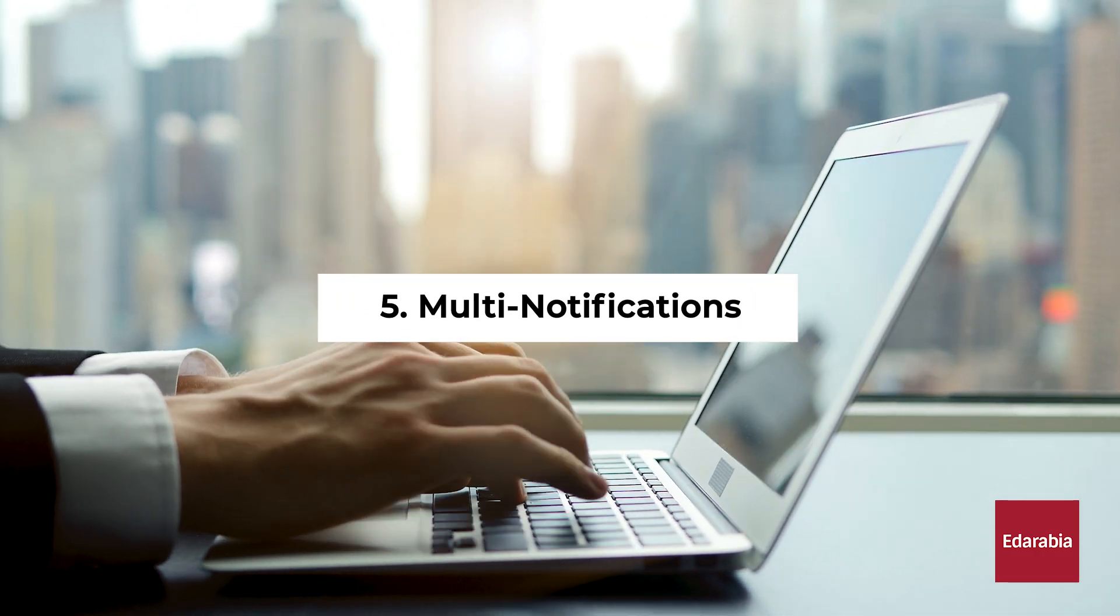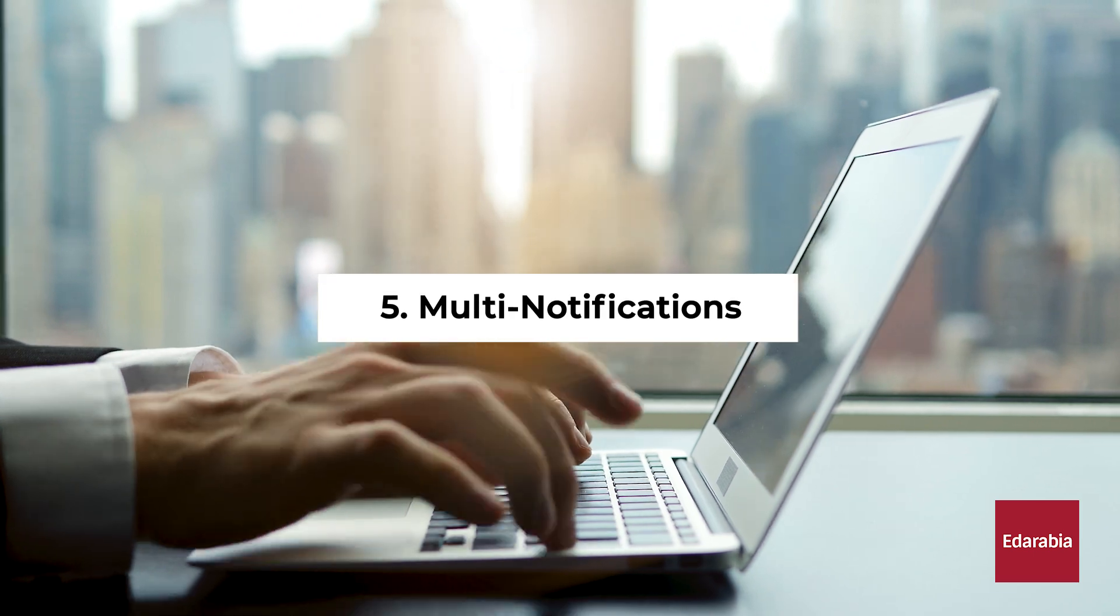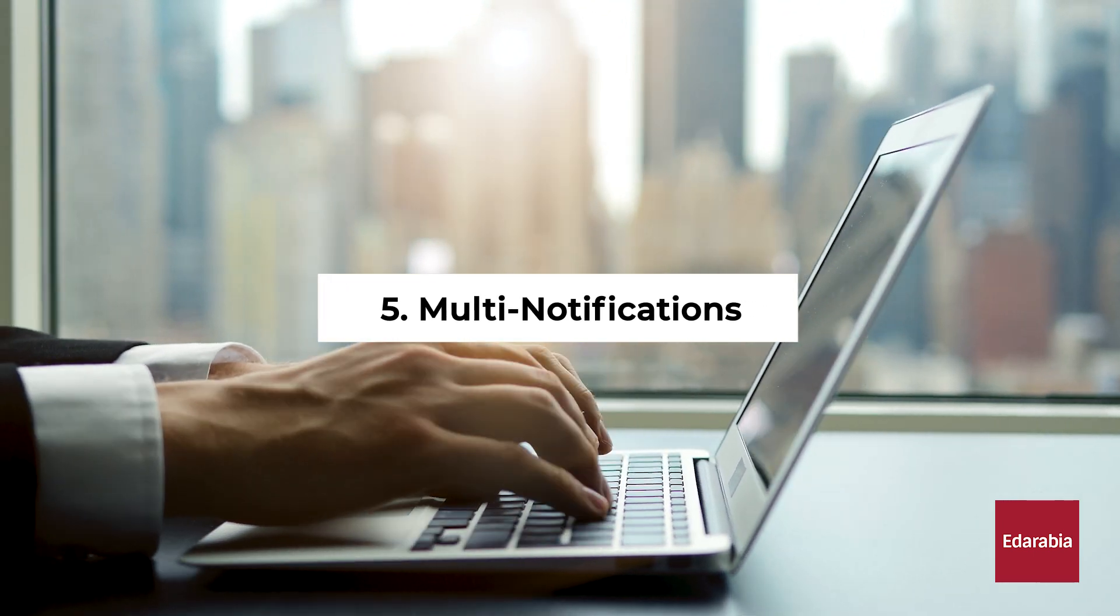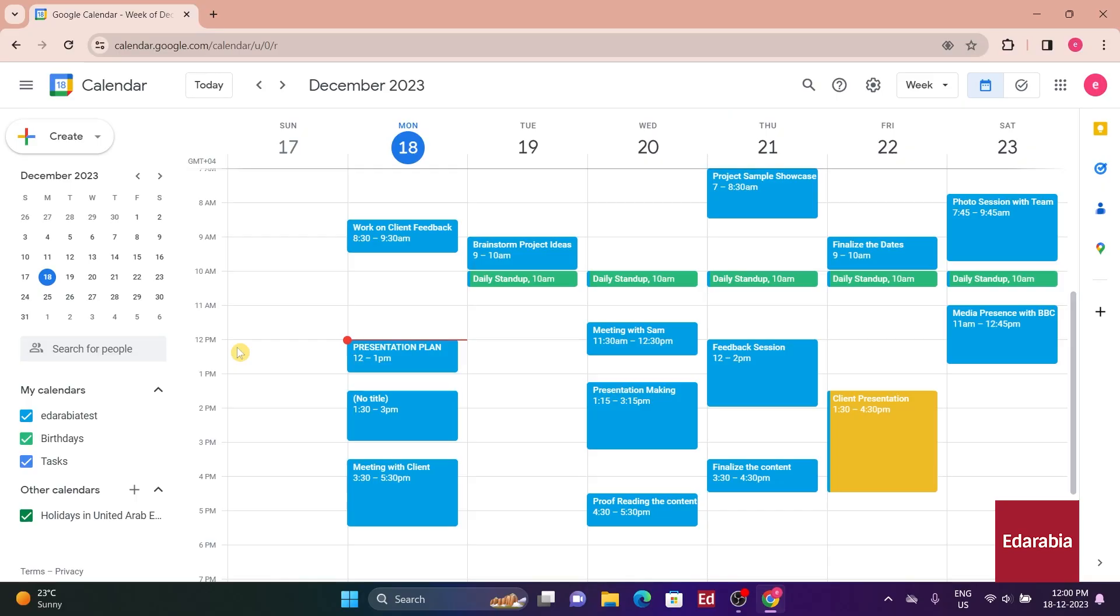Number 5. Multi-Notifications. You have the ability to receive multiple notifications for an event. Between the initial notification and the event start time, there's a risk of completely forgetting about it.